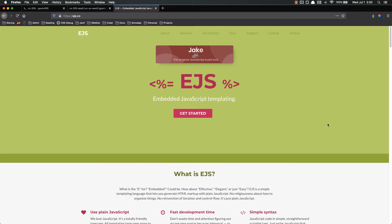Hello everyone, and welcome back. In this video, we're going to start talking about templating. When we say templating, we're talking about the process of creating a template of some HTML that has blanks to be filled in with data.